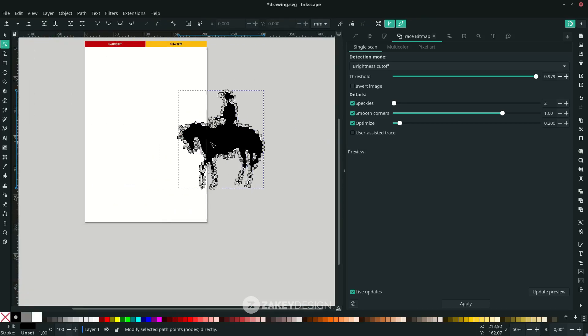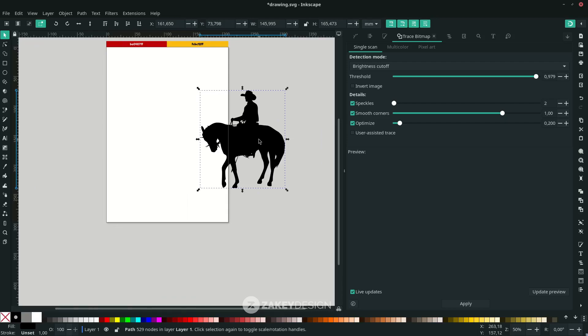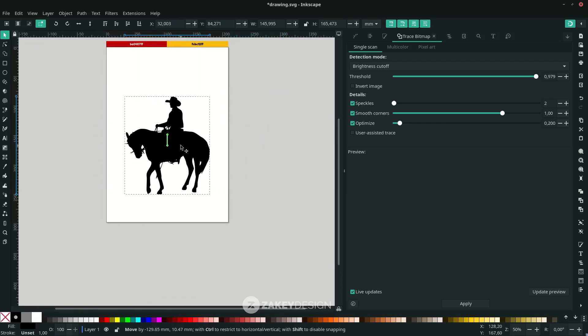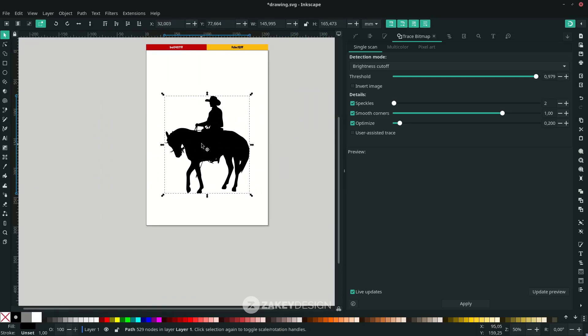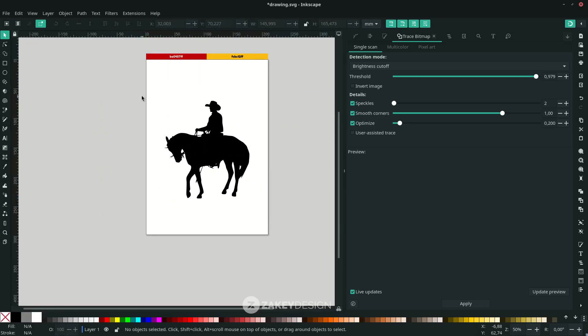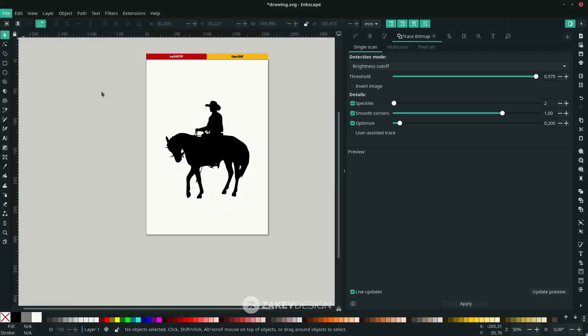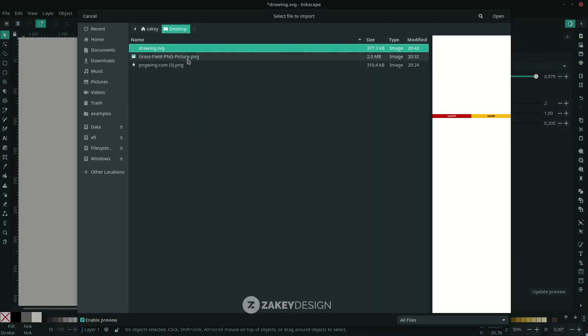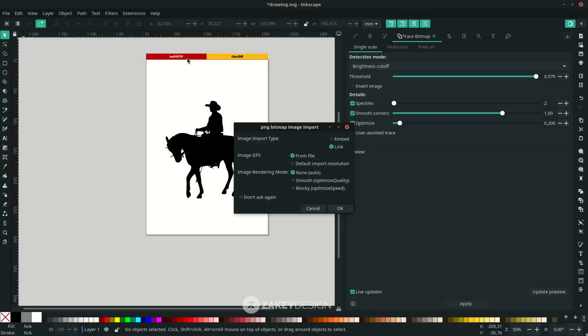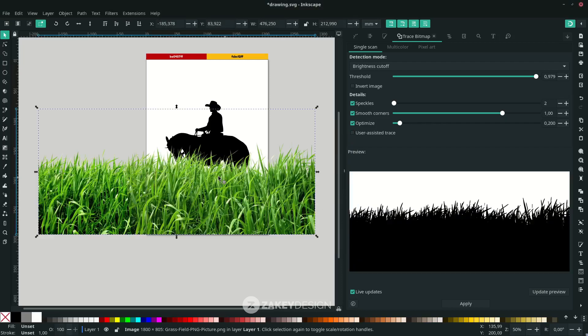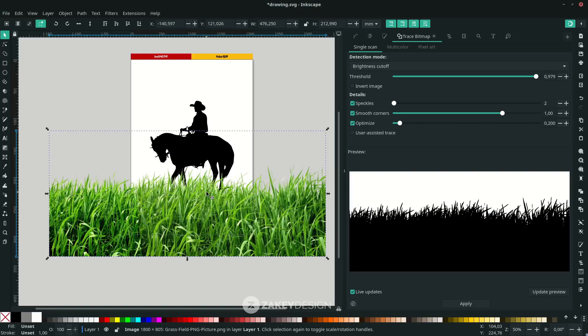I place it on the center. Now for one more element, go to File, Import, and select this grass field. Click OK. Then go to Path, Trace Bitmap again. I think this is good. Click Apply.